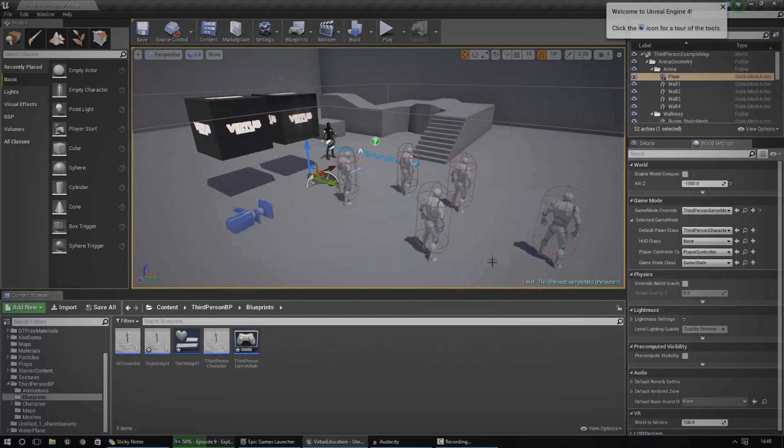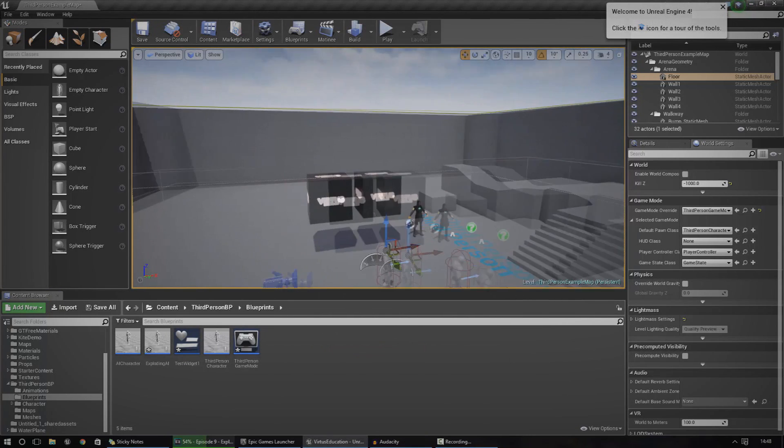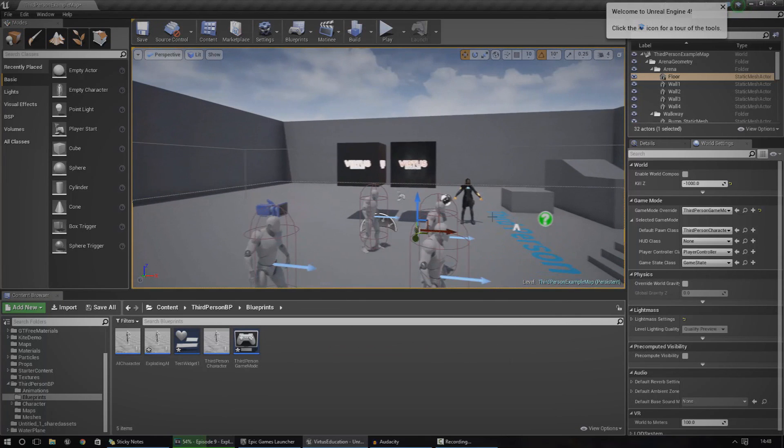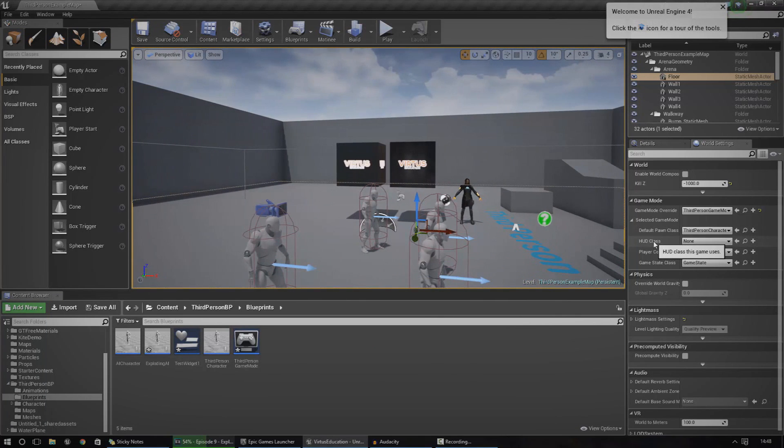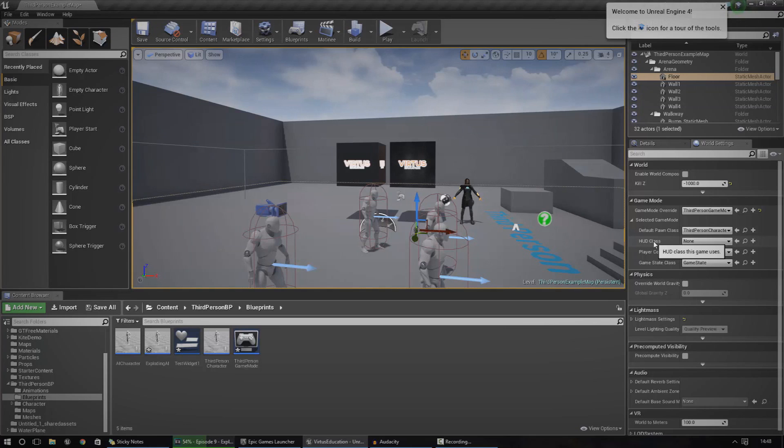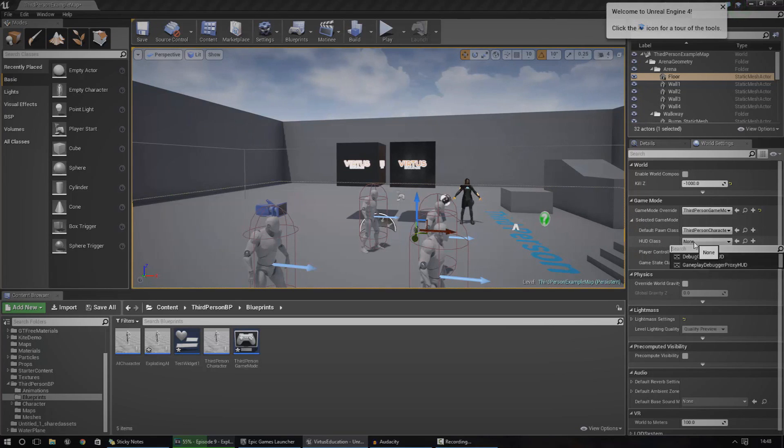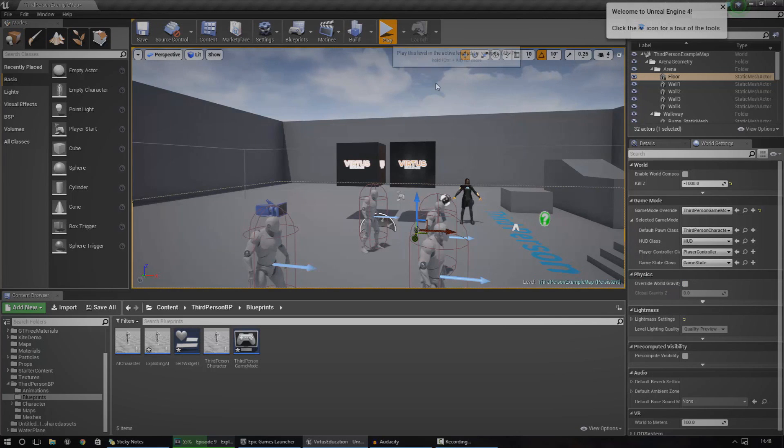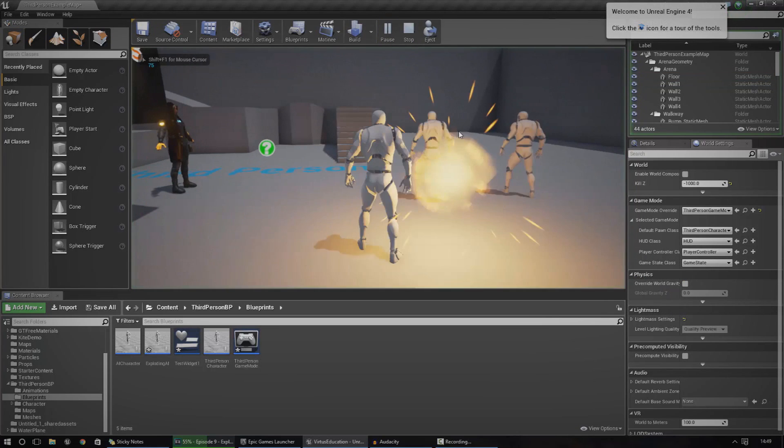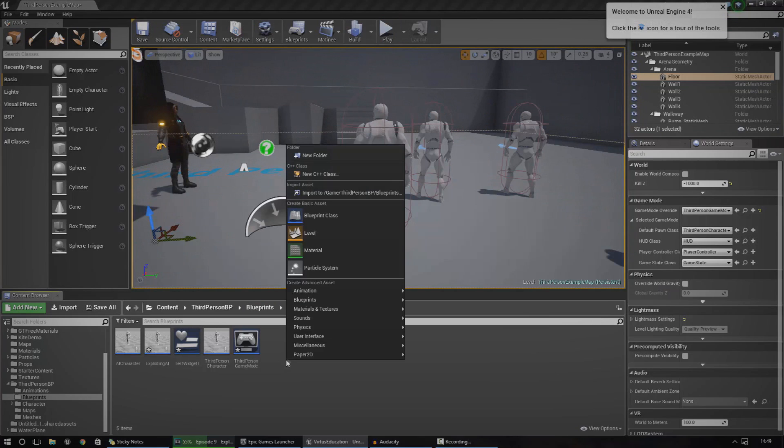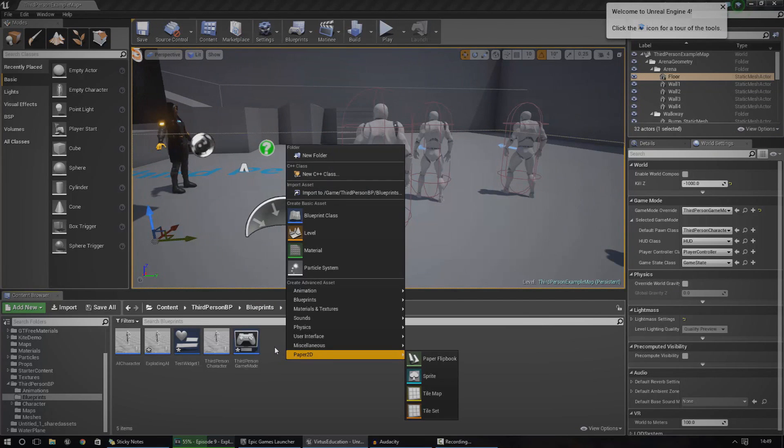So, one thing I want to explain to you is that every single game has something called a HUD class. And this HUD class, HUD stands for Heads Up Display, and the HUD class essentially tells the game what widgets to put onto the screen. So, it sounds like we're going to need to create a new HUD class. There is one by default, just a basic HUD, and there's nothing on it. We don't need that. What we're going to do is create a new HUD class, and inside of this HUD class, we're going to tell it to actually put this little widget onto the screen.